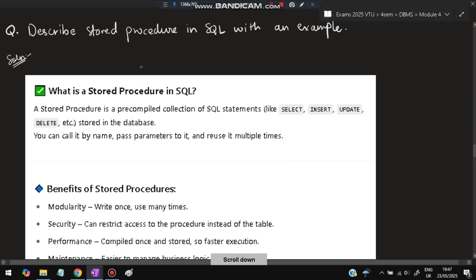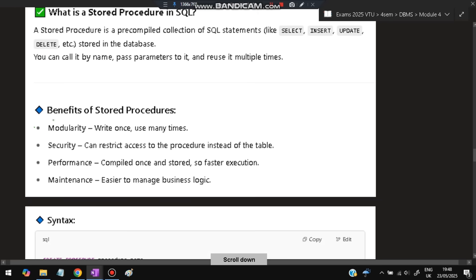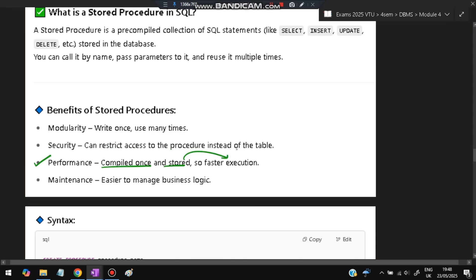The next question is: describe the stored procedure in SQL with an example. A stored procedure is a pre-compiled collection of SQL statements like select, insert, update, and delete — one named action to be performed. You can call it by name, pass parameters to it, and reuse it multiple times. Benefits include: modularity — write once, use multiple times; security — restricts access; improved performance — compiled once and stored; and easier maintenance.